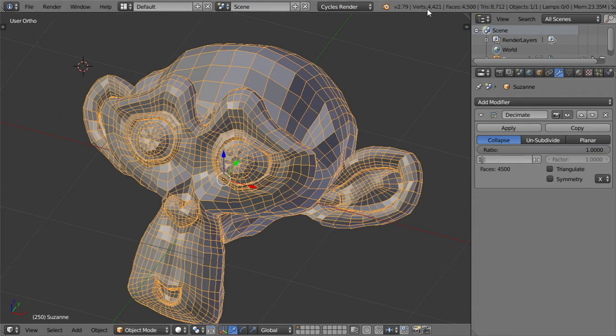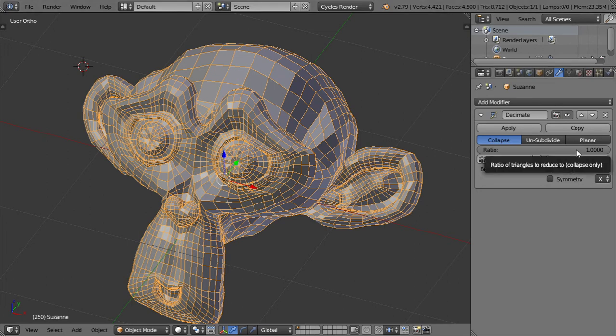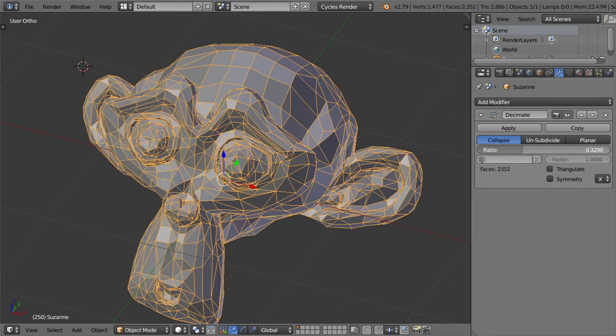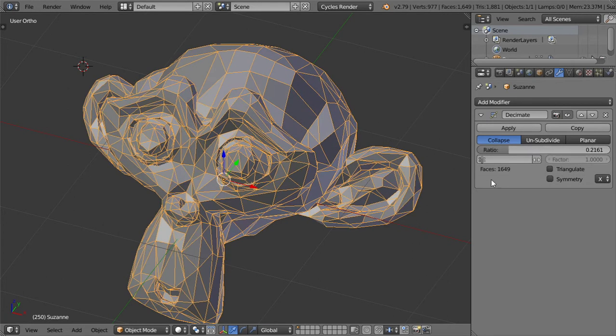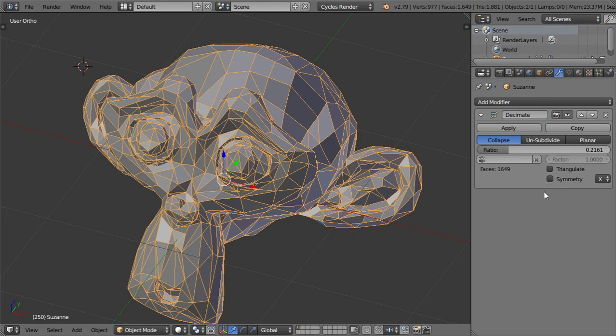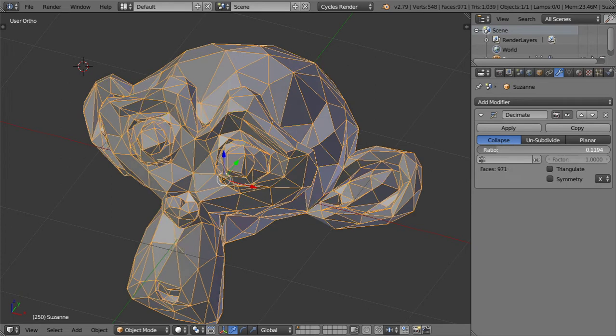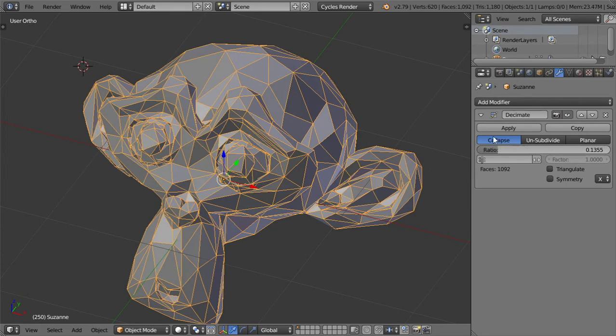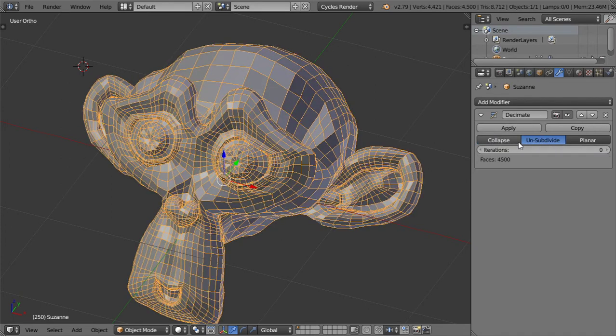After that, you will see that if we increase this ratio, you will see that the original or the basic current number of faces will be here. This is the first option. You can choose a ratio like this and you can hit apply.